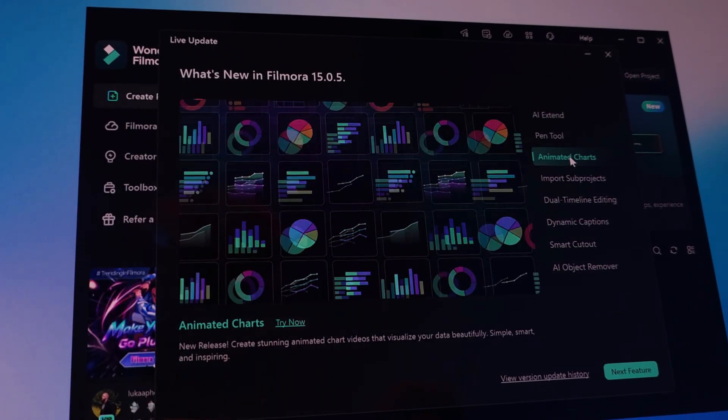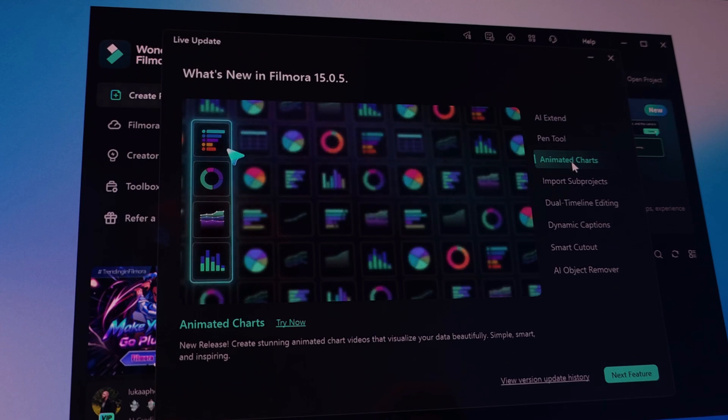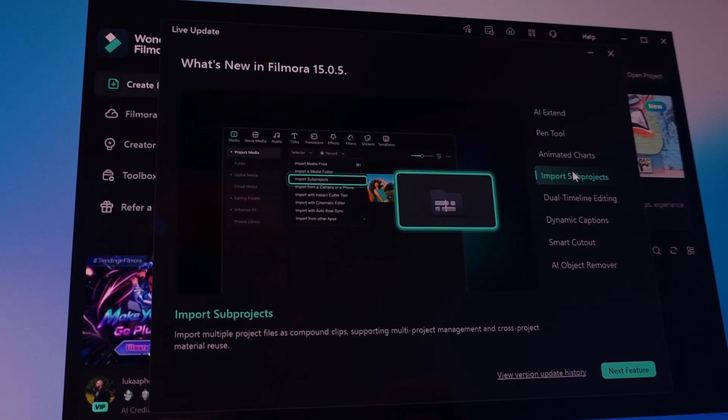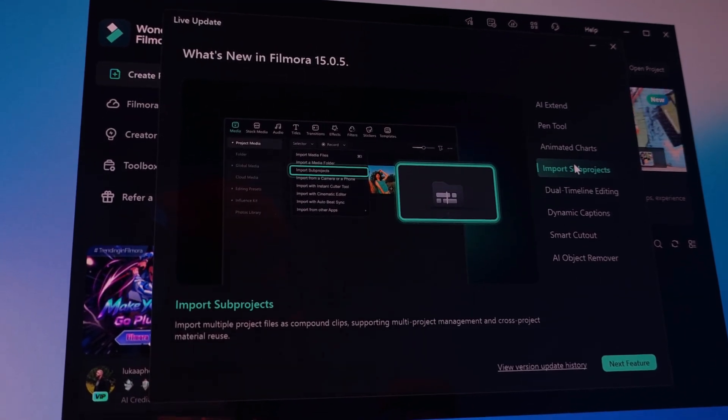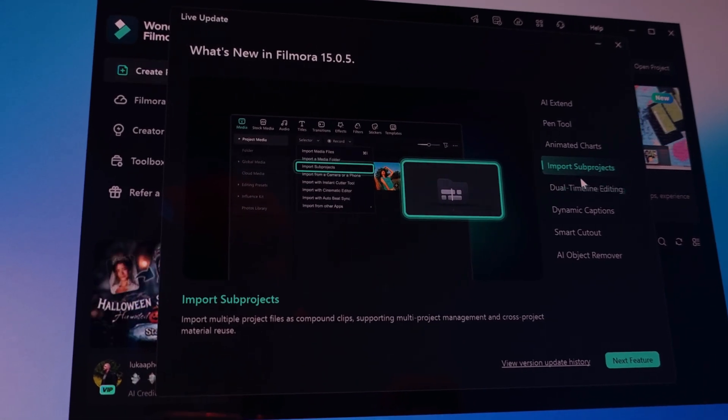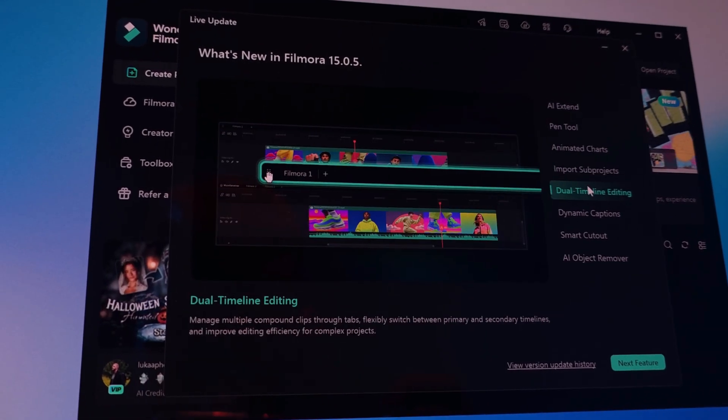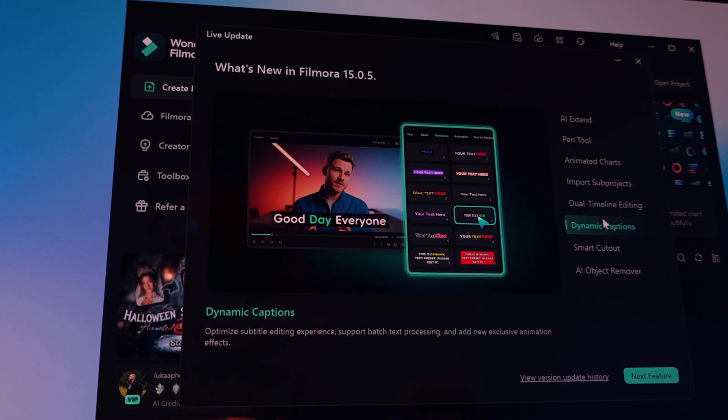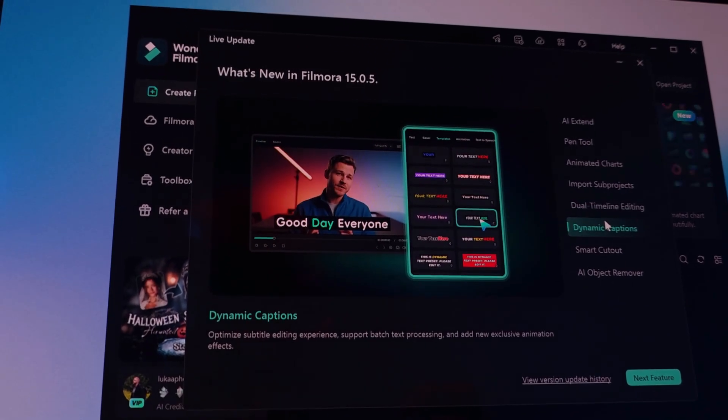But what I appreciate most is how Filmora keeps evolving. With every update, it introduces new, innovative features that make the editing process faster, easier, and a lot more fun.